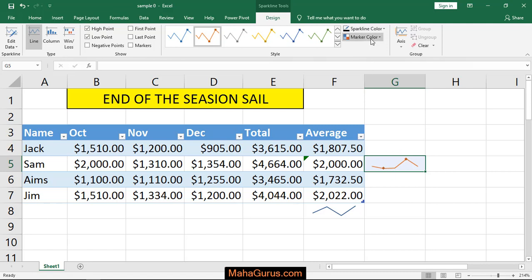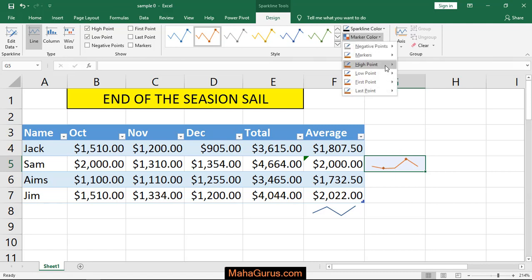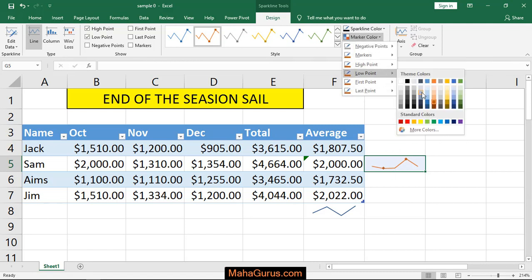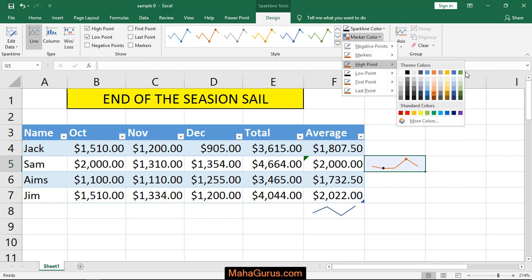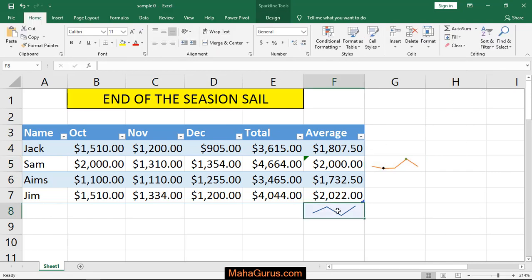Select Mark Colors and set the lowest point to black and the highest point to green. So as you can see, that was the line sparkline — that's all for today, thank you.